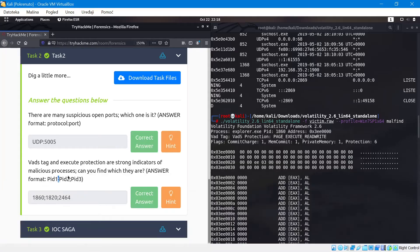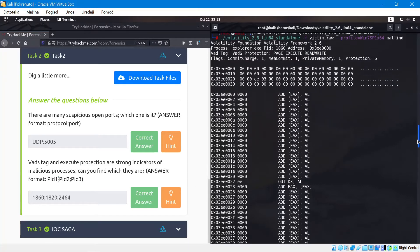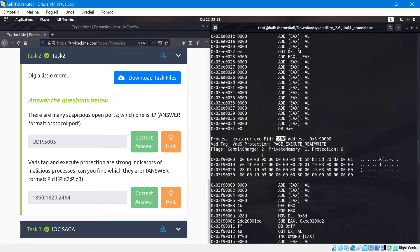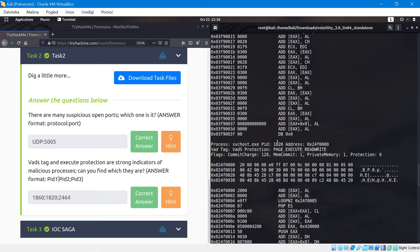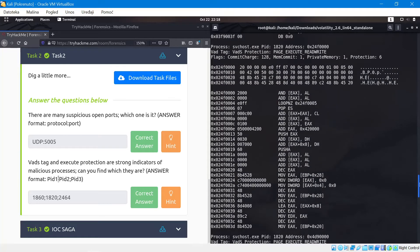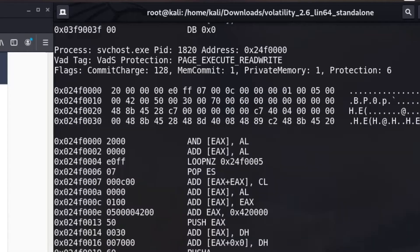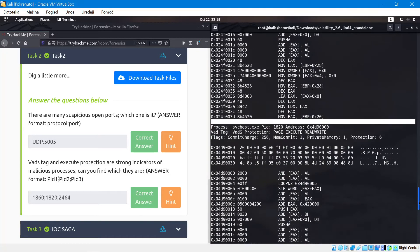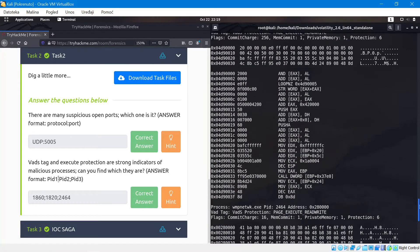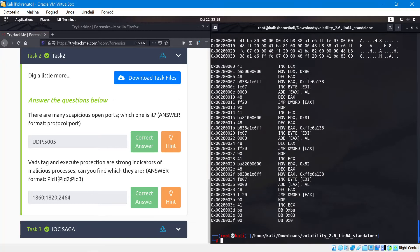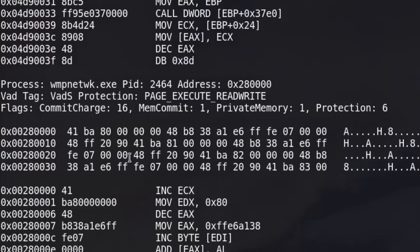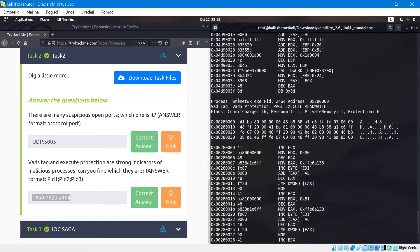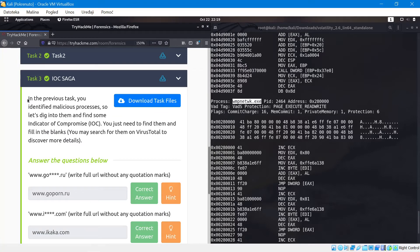As you can see we get a bunch of hex dumps and assembly code, but don't worry you don't have to read this. All you have to do is slide all the way up and take a look at what we have here. The first one that we have is the explorer.exe and the first PID is 1860. Make sure you write 1860 and then the semicolon. If you don't write this it will not accept the answer. If I scroll all the way down, the second PID that we have is the service host, so this is 1820. And then the last one is actually going to be something else - the WMP network.exe with PID 2464. If you write this down it's going to be a correct answer.